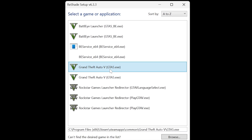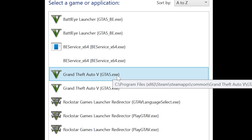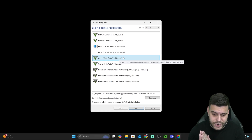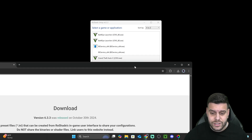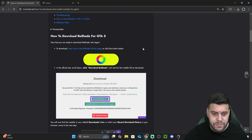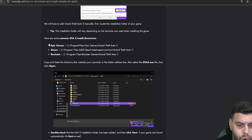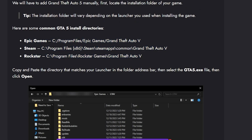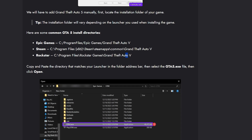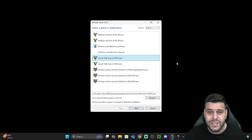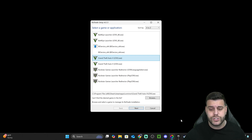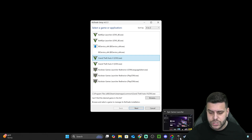In the installer, as you can see, I have a GTA5.exe file located automatically. But if it doesn't find it automatically, I'm going to leave an article in the description that tells you exactly what the common installation locations are for GTA 5. You have the Epic Games location, the Steam, and the Rockstar. If ReShade 8 didn't locate GTA 5 automatically, here's how to find it — open your launcher, which could be Epic Games, Rockstar Launcher, or Steam.